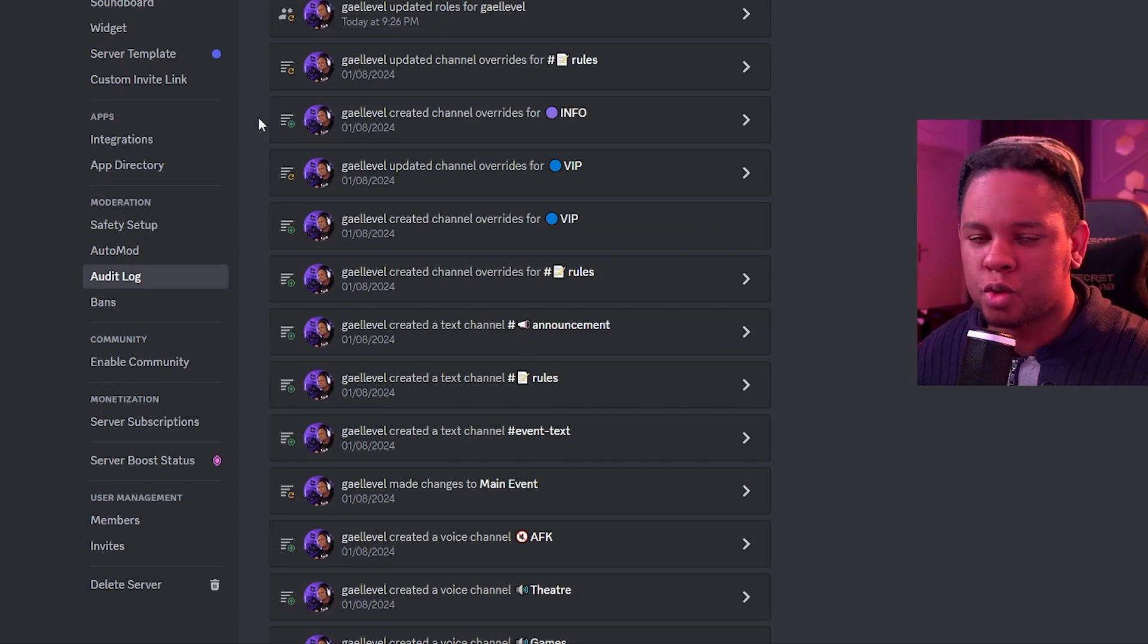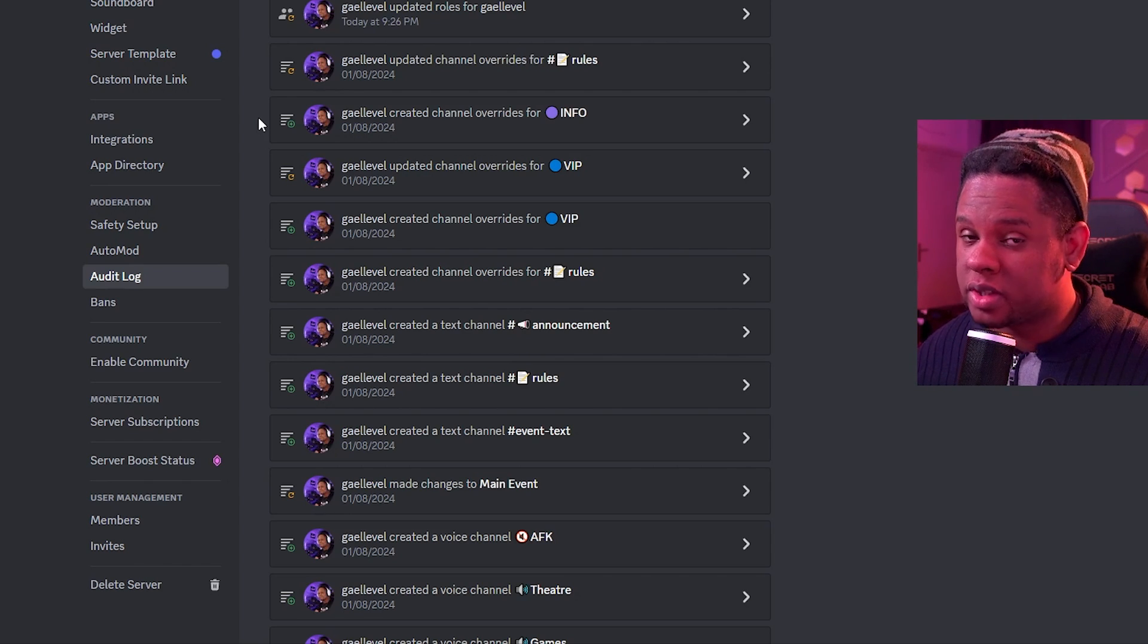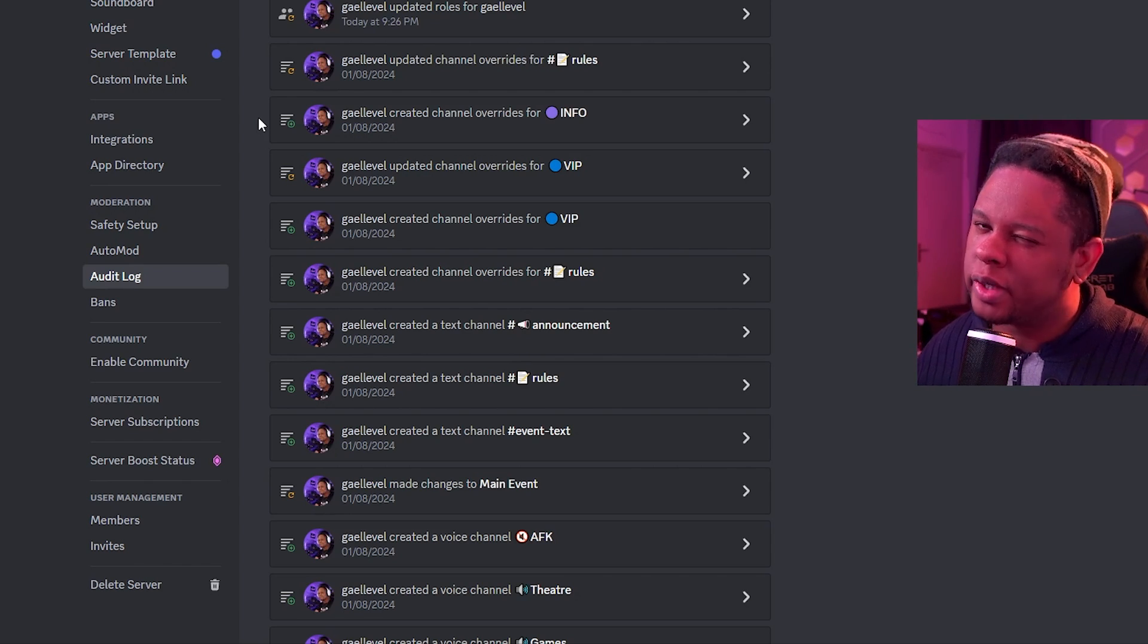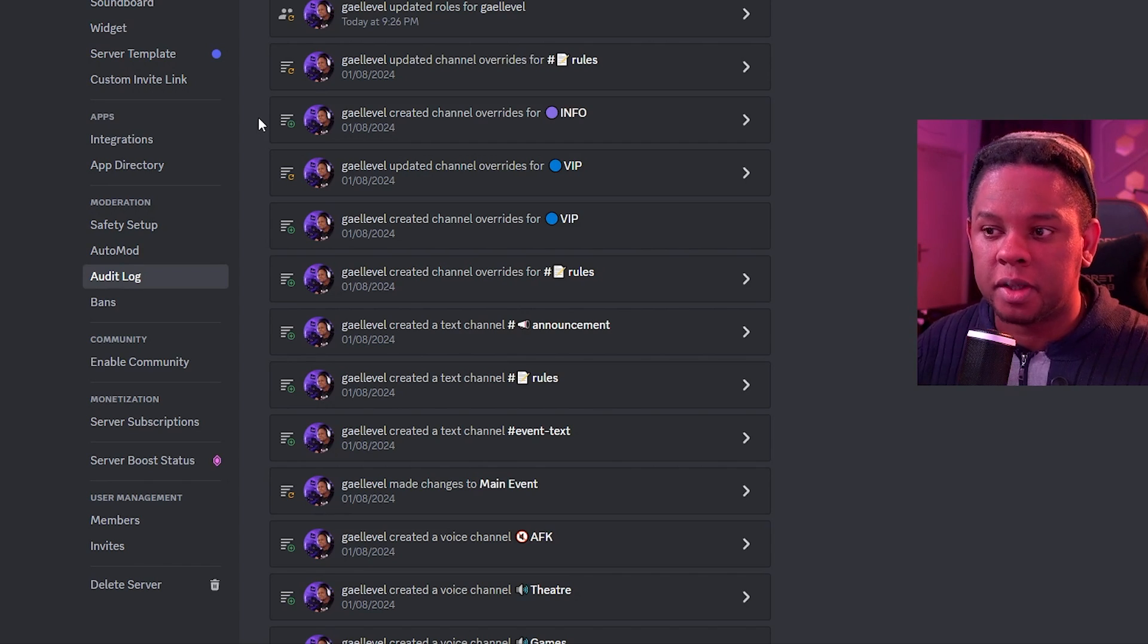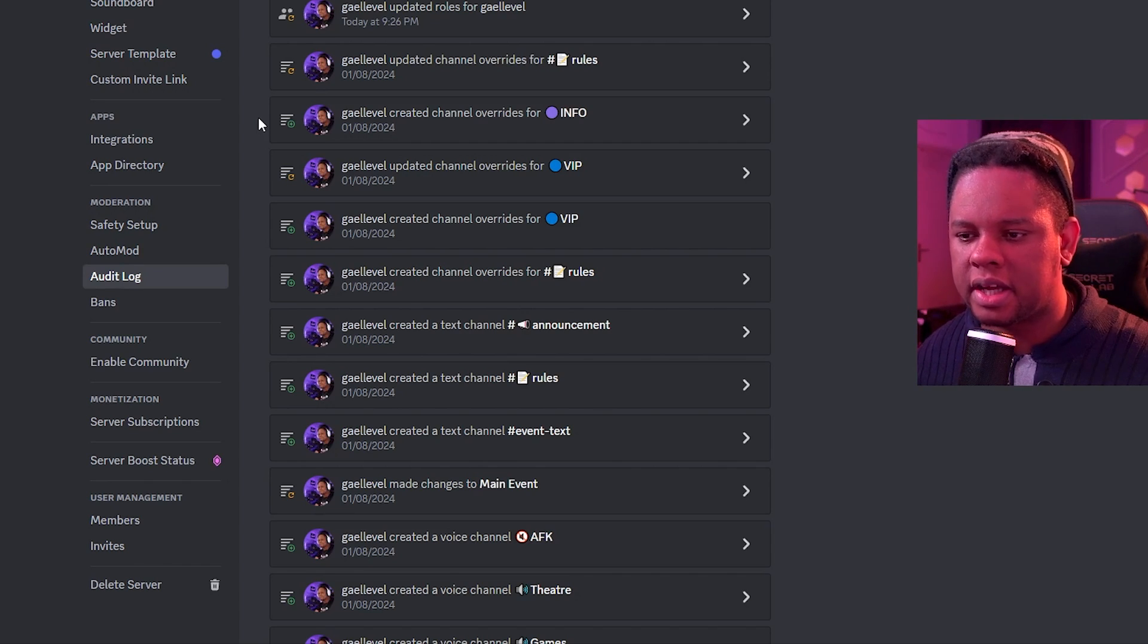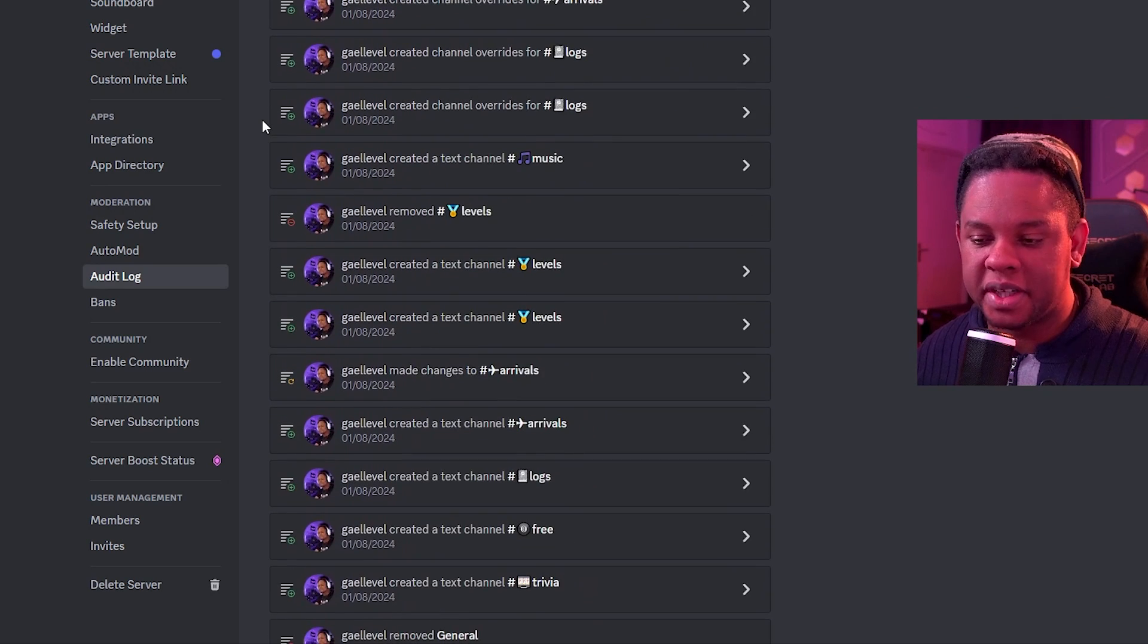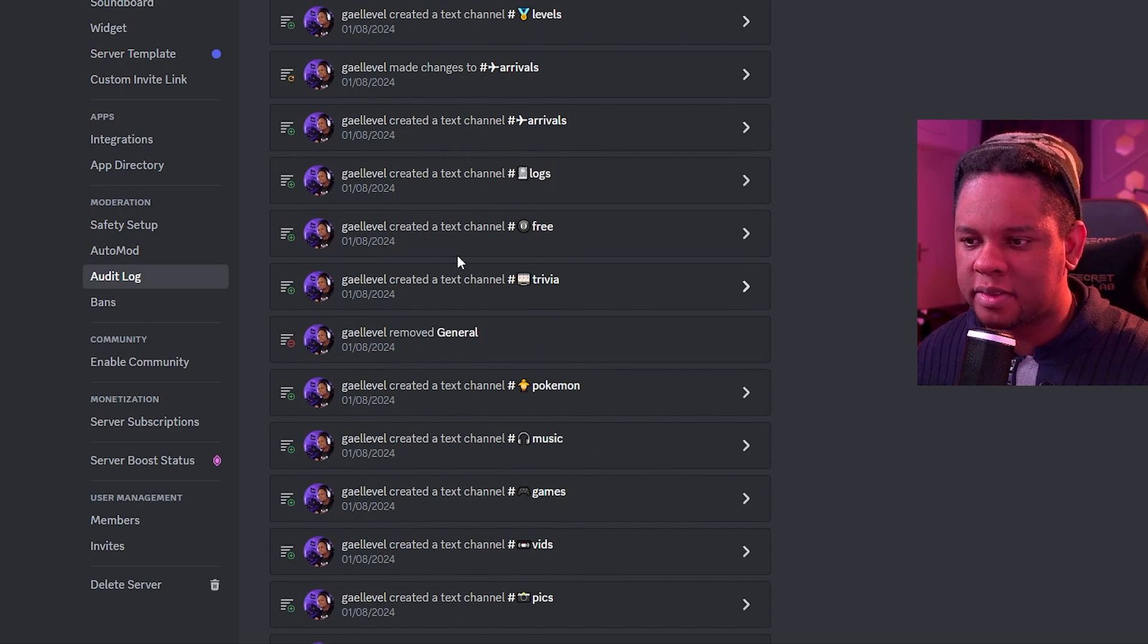Audit log. This is Discord's integrated log. Usually you're the only one who's going to have access to that. So this is why we created our log channel, just in case we want a bot to display this message for our mods and stuff like that. But you can see absolutely every single change I've made in the server when I was creating it.